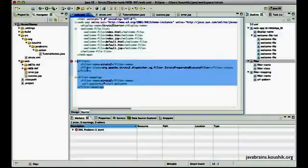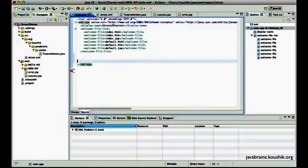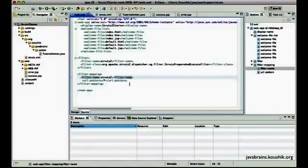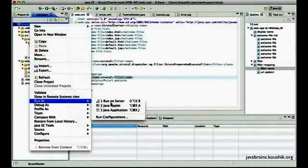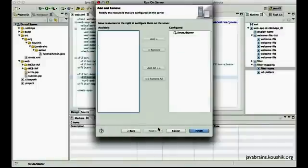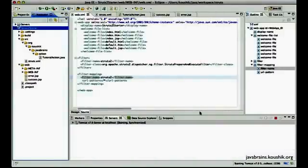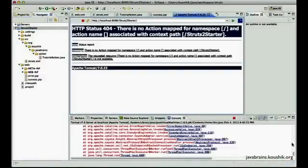I think I've made a mistake — the filter should be inside the web app tag. Now this should work fine. We are all set to run this project. I'll right-click and say run on server, choose Tomcat, always use this, and finish. It's going to deploy this application on Tomcat and start the Tomcat server. And right away we see an error.